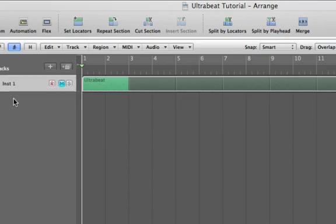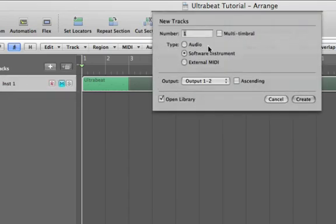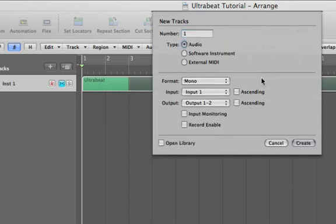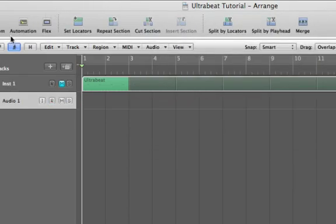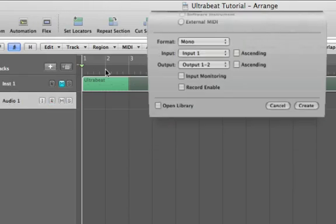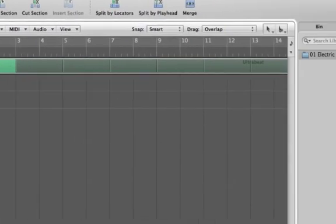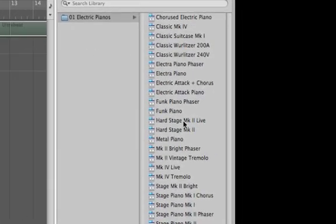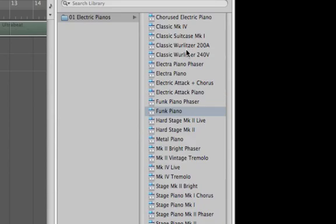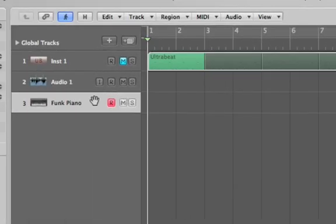I'm going to delete this so we can start over. What I want you to do is add an audio track, and then add a software instrument track. I'm adding the software instrument so I can find the pitch — I'll just pick anything. I'm playing a C.